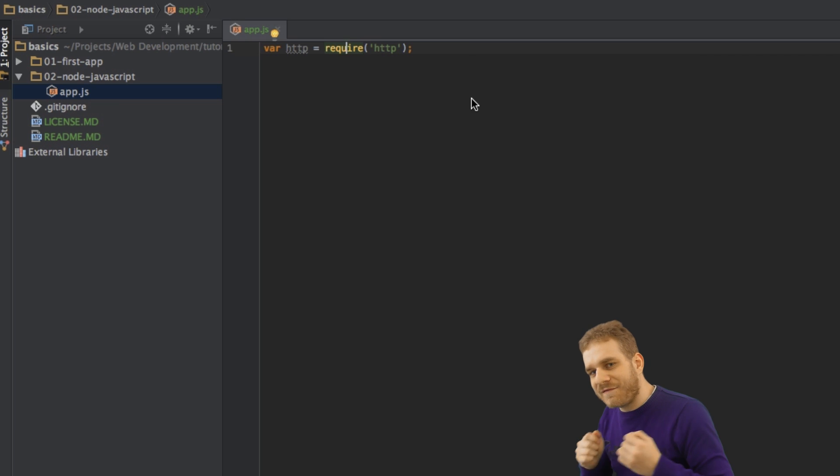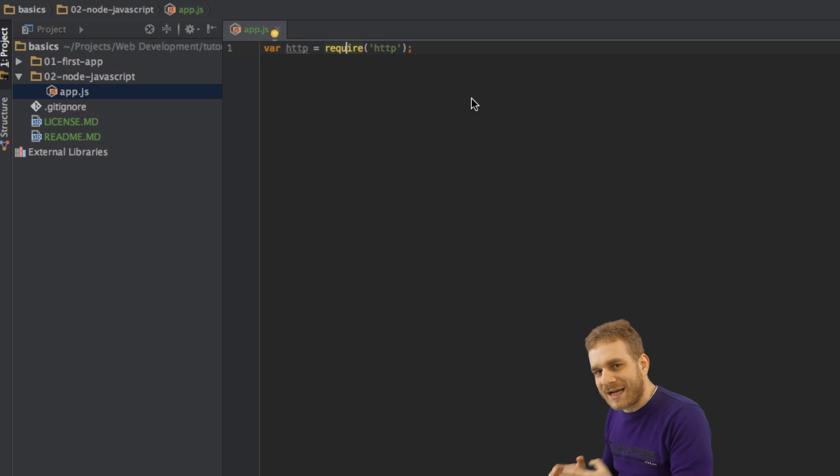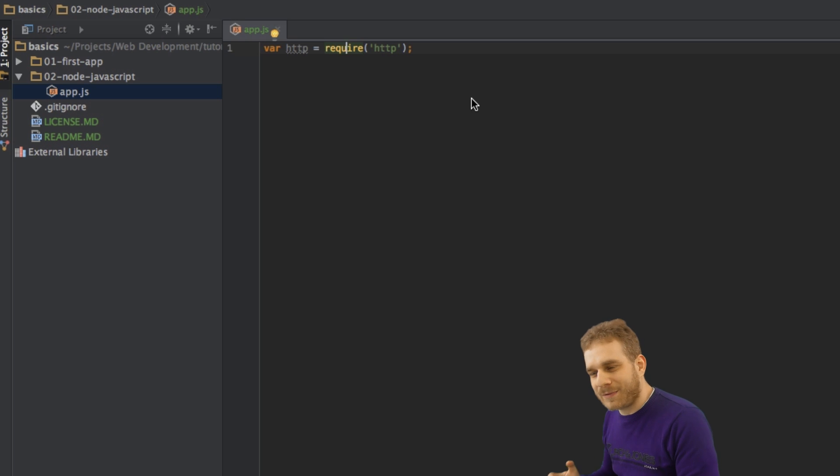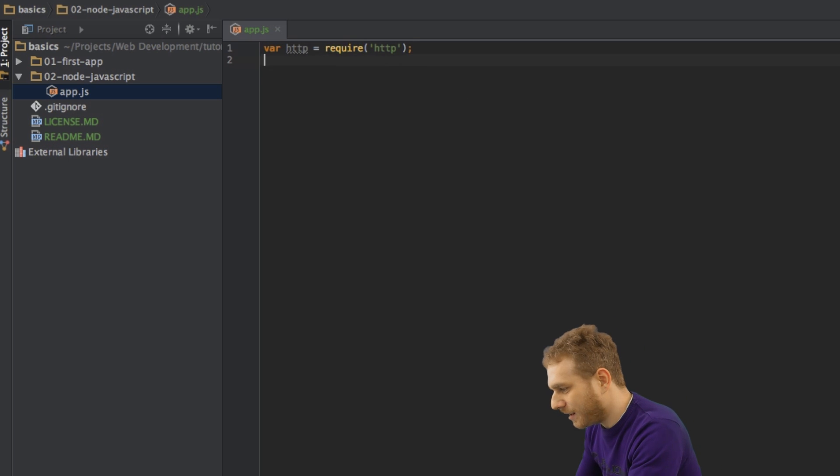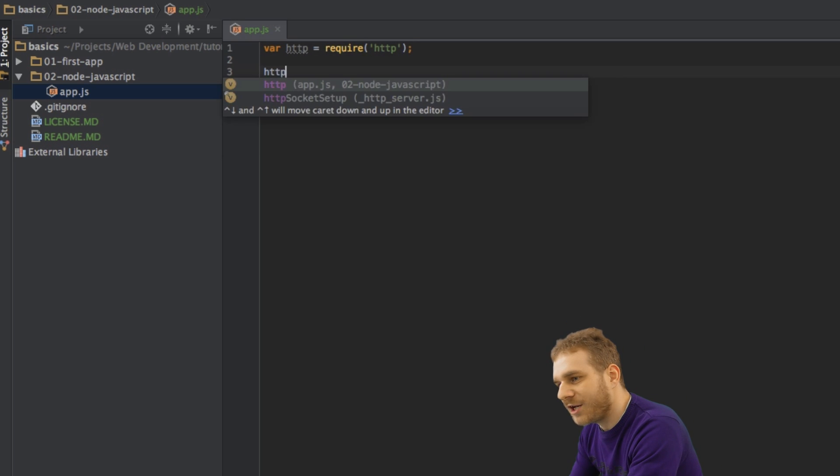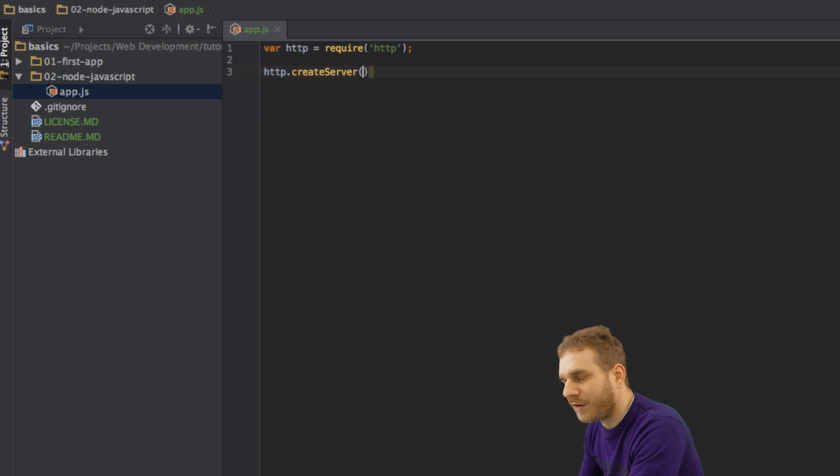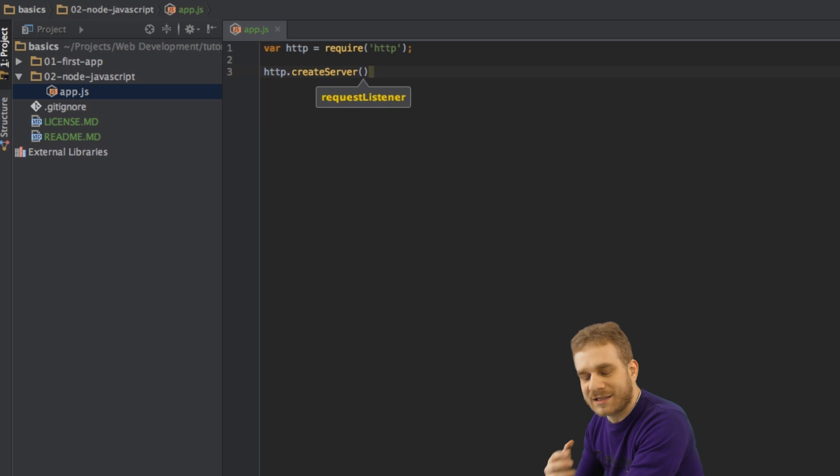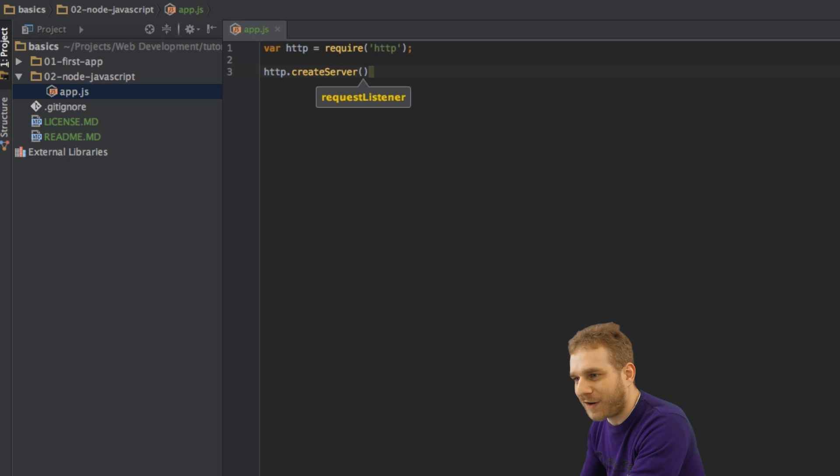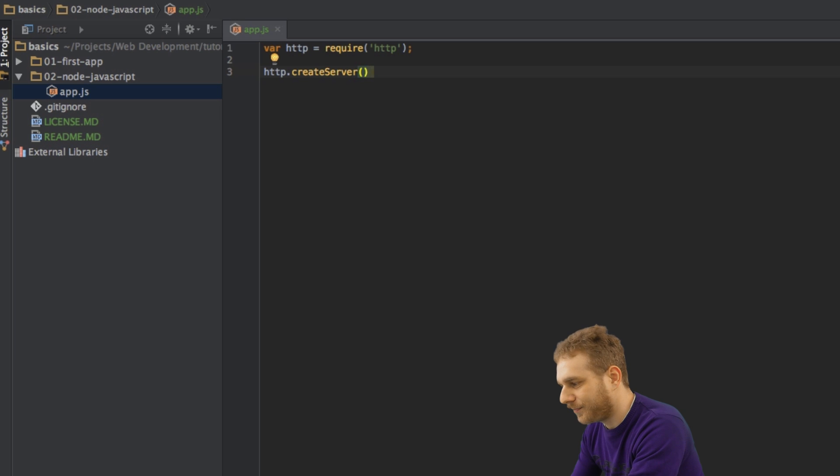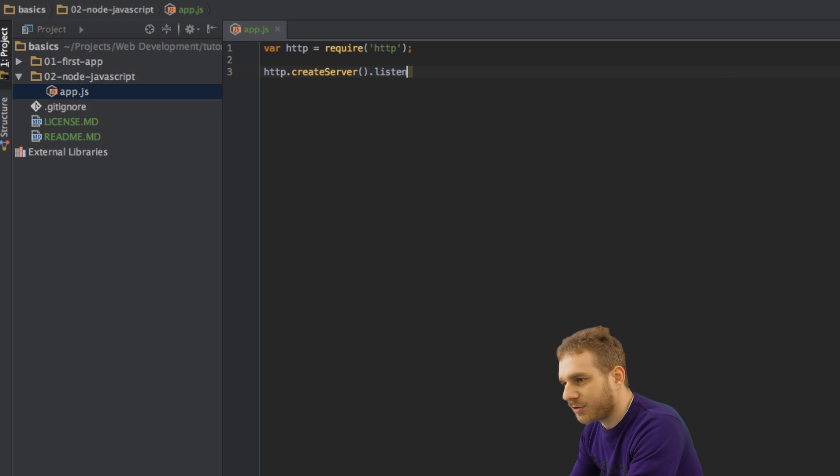So all the functions and variables which this module exposes to our module or to our application to work with. Therefore, we were able to call the HTTP create server function, which is basically such an exported function in this HTTP module.